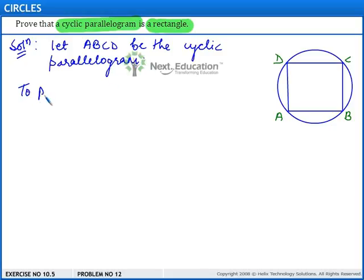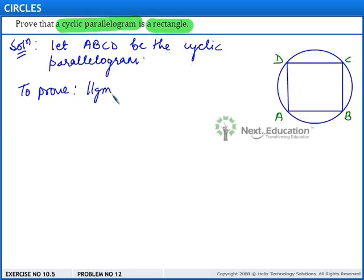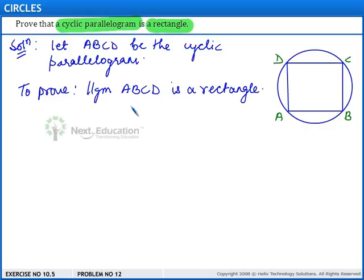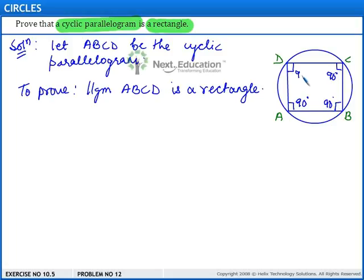We have to show that parallelogram a, b, c, d is a rectangle. To show that parallelogram a, b, c, d is a rectangle, we will show that its angles are equal to 90 degrees each. Since a parallelogram is a rectangle if each of its angles is 90 degrees.